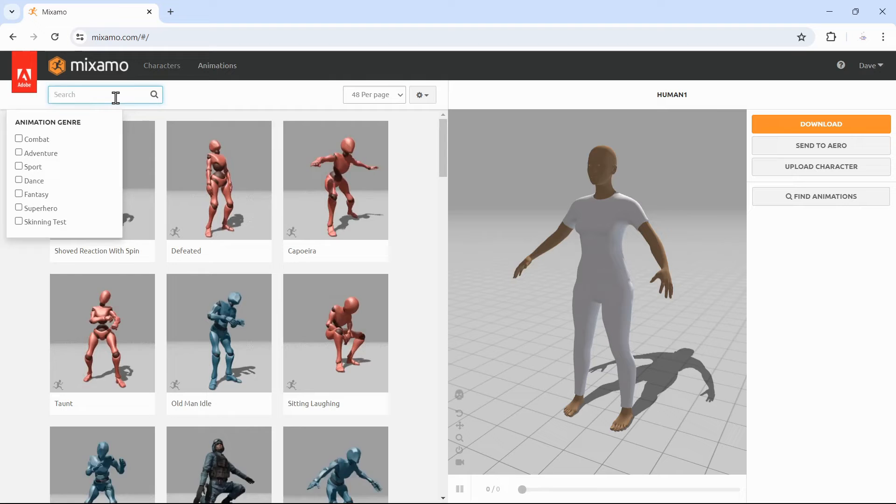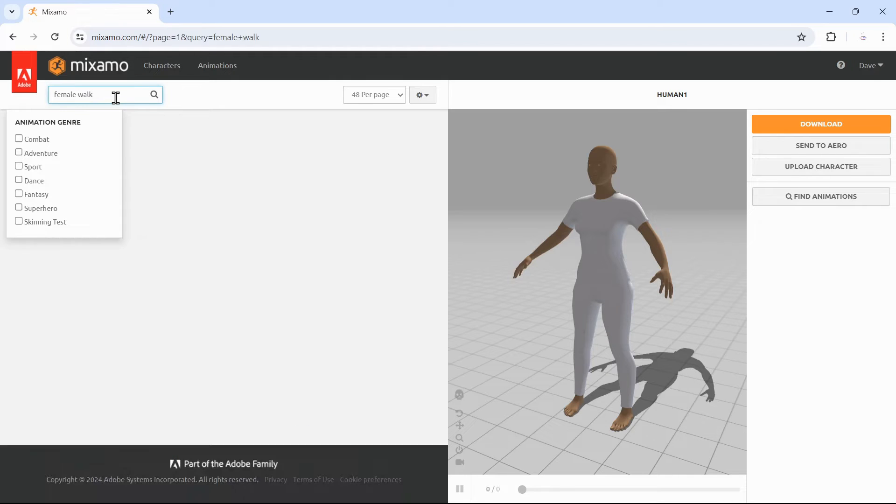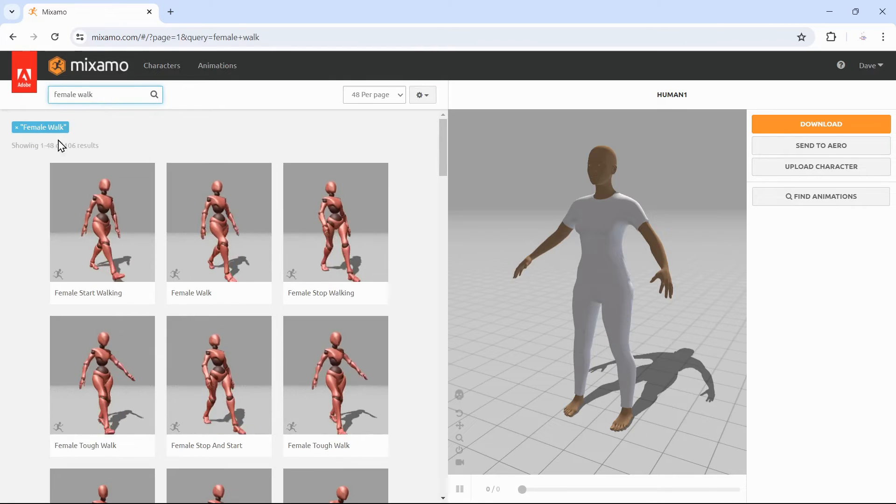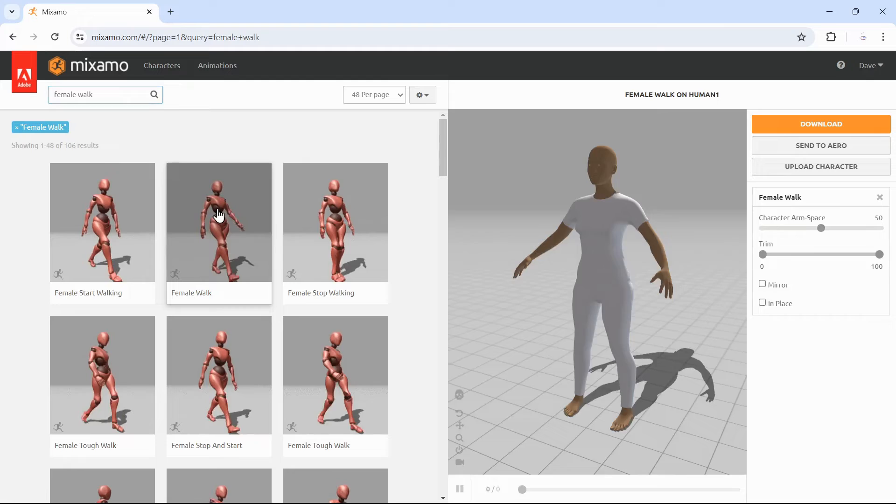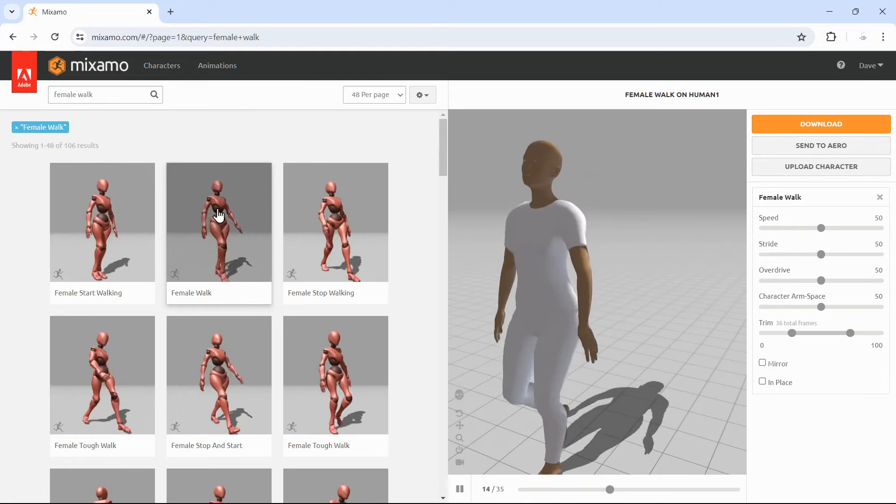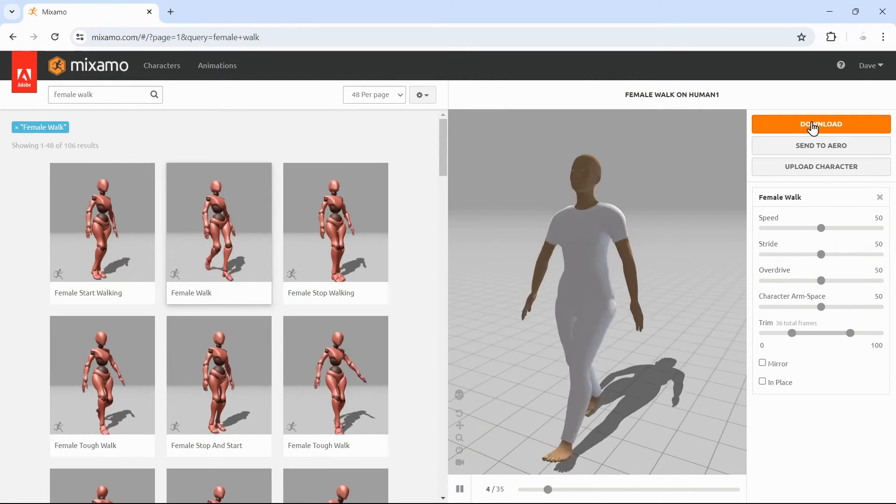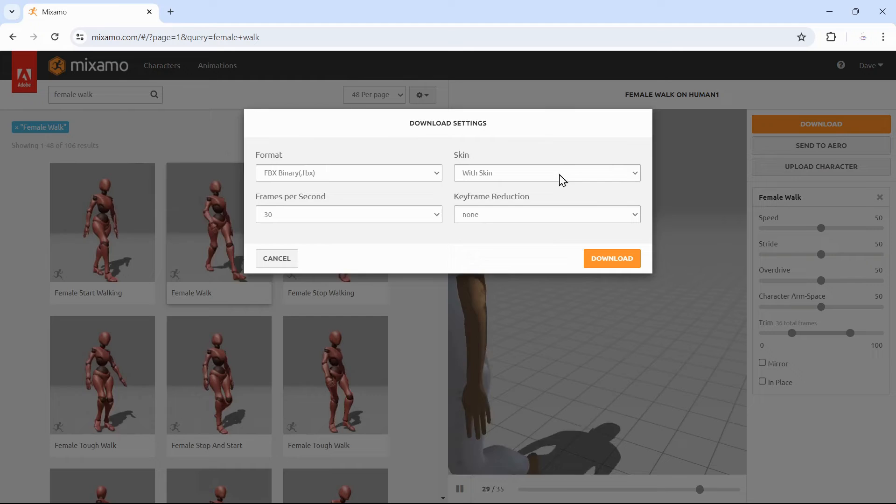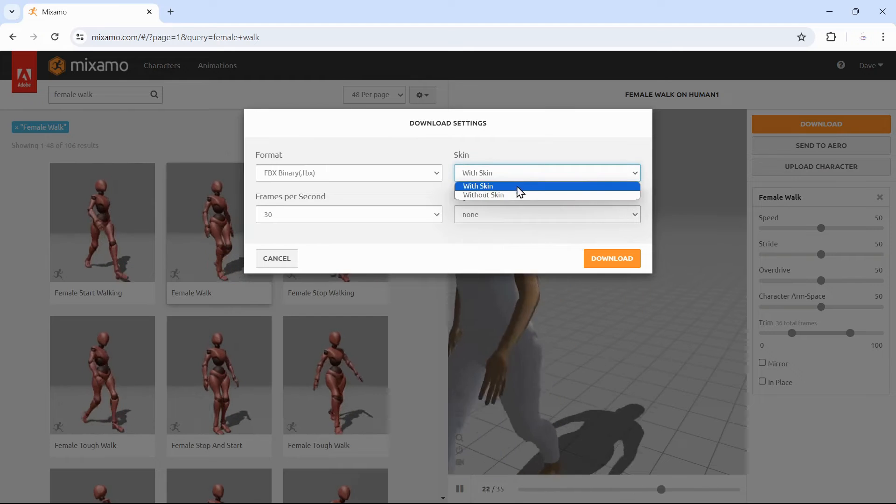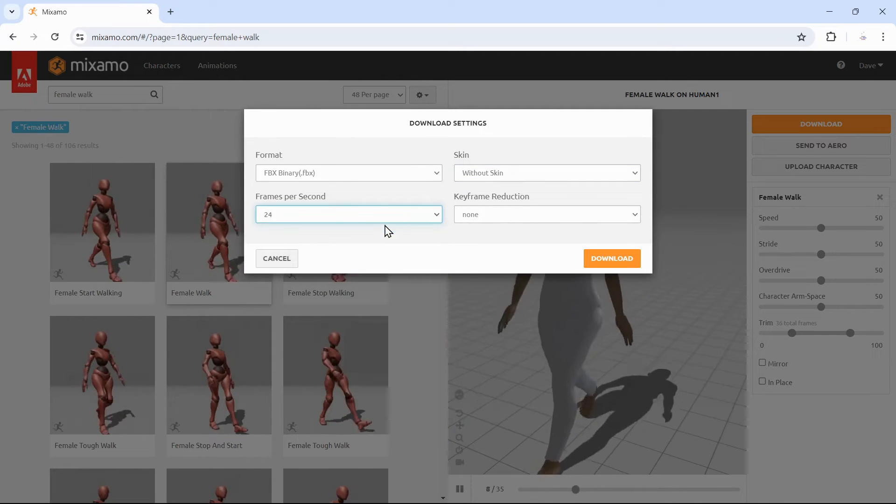We will use two female walk animations. First the walking loop. Download without skin, which means without mesh, and we are using 24 frames per second.